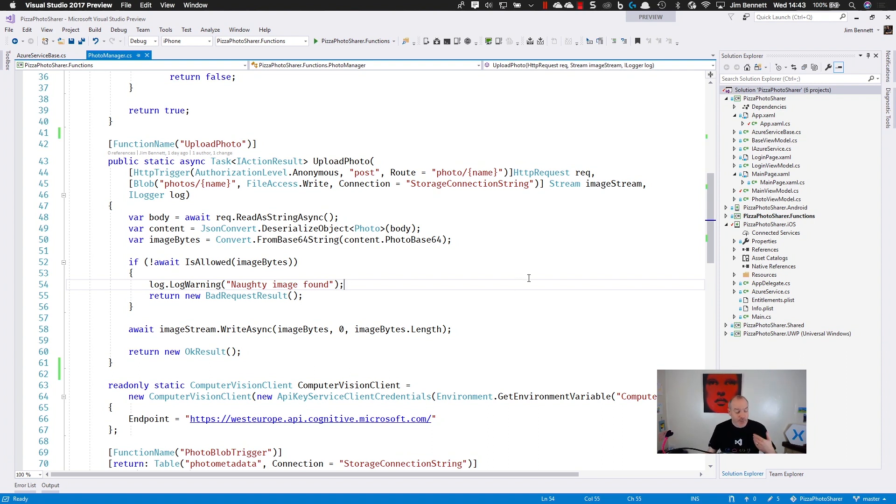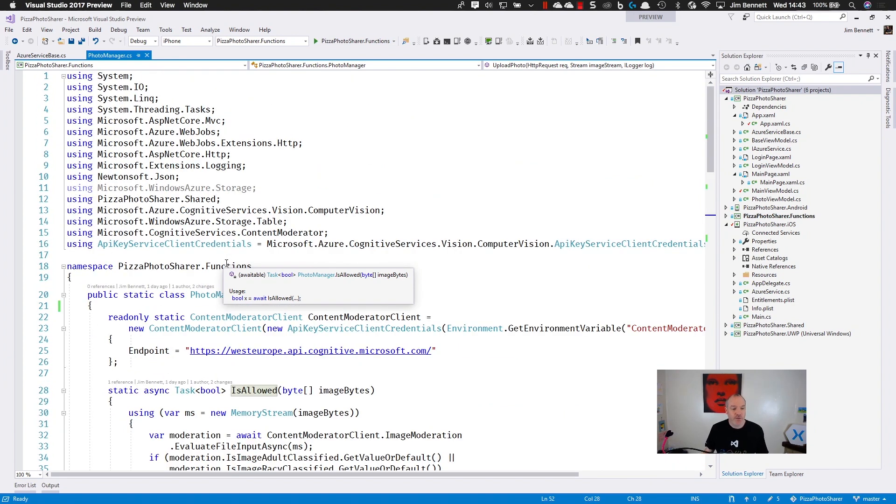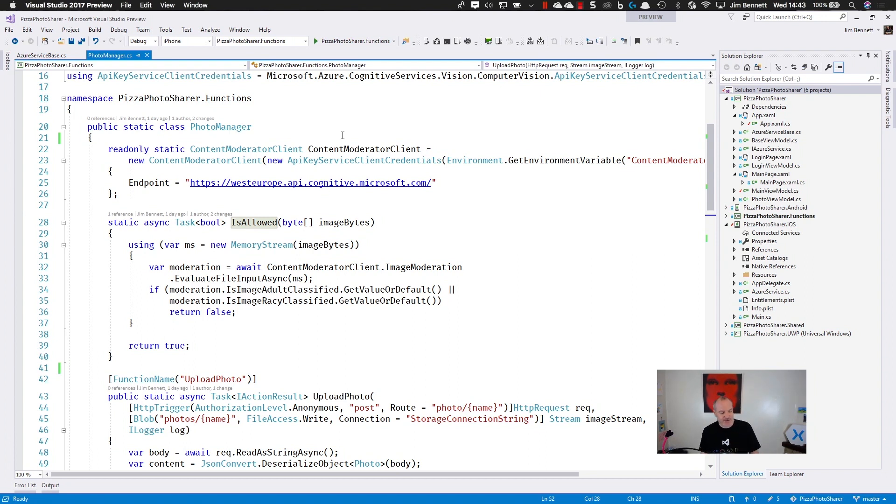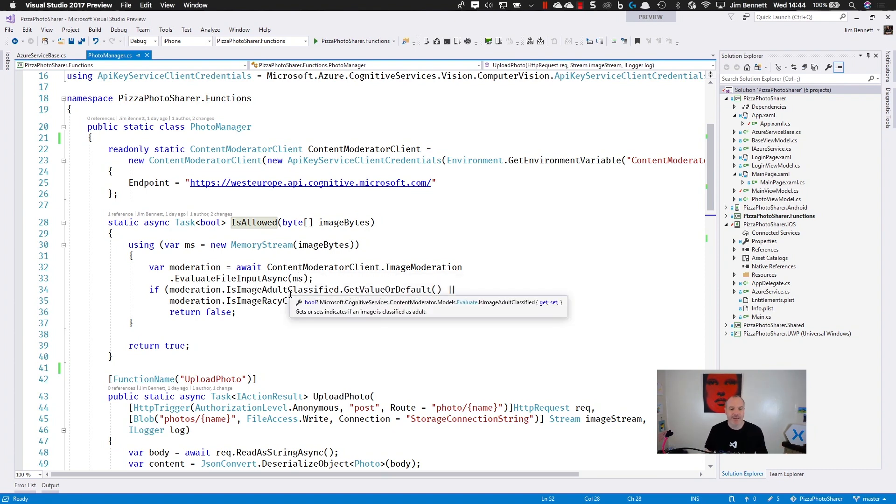Now I want to make sure this photo is allowed, doesn't contain anything naughty. So I've got a function, an internal method in here that uses the content moderator client. This is one of the Azure Cognitive Services, allows me to filter content for racy images or adult images. And I can just call it, pass it the image, and it tells me whether it's adult or racy.